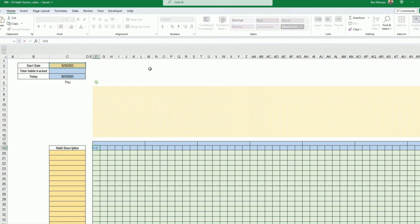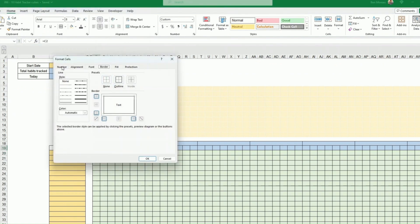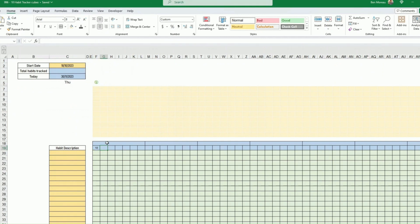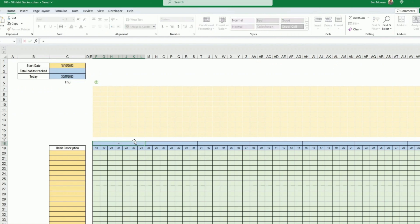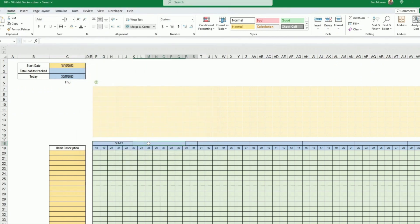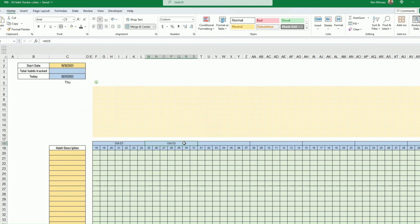Select the start date and set it equal to the start date reference. Format it using Format Cells with a custom format of 'dd' so it only shows the day number, then add one to progress across. For the merged header cells, use a custom format of 'mmm-yy' so you can see which month it is. Refer to the first date in each merged cell, then copy and paste across.